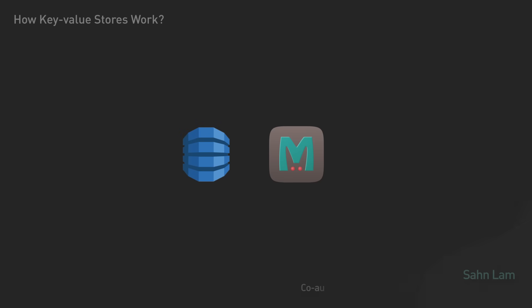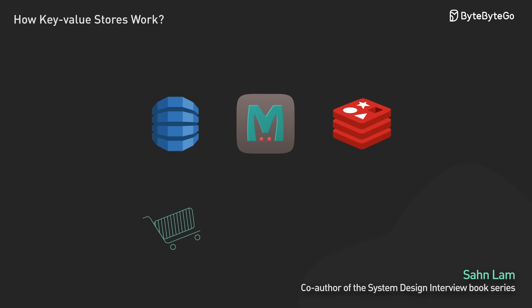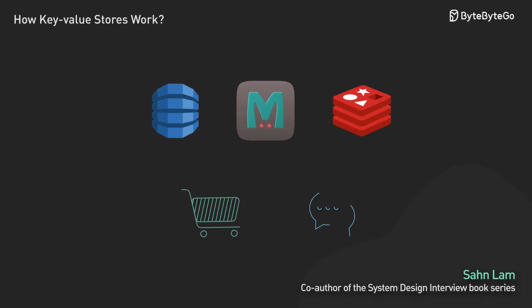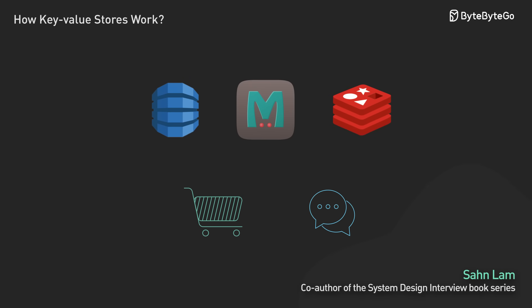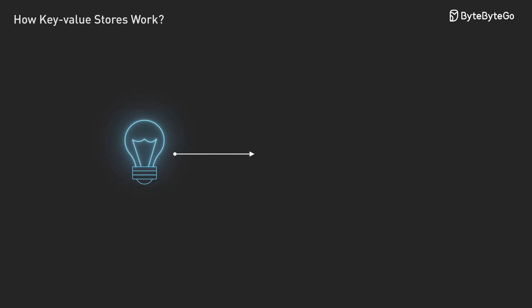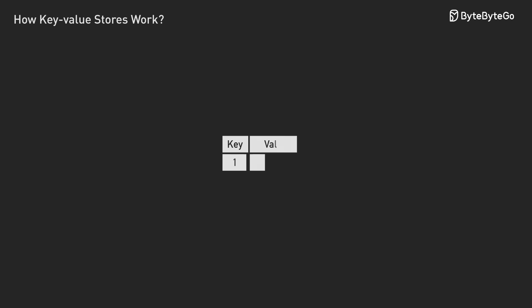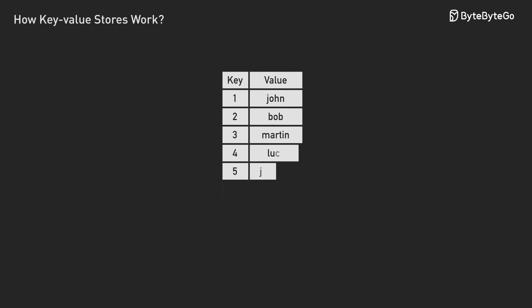Today, we're looking at key value stores, a type of database that keeps track of everything from your shopping cart to your chat messages. And what starts as a simple idea quickly becomes a hard problem in software engineering.